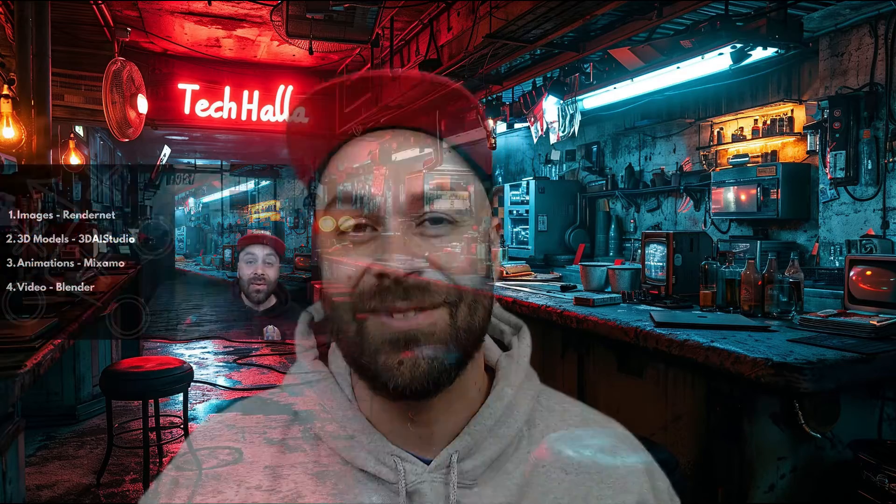Hello fam! A few days ago I showed you how to create 3D models and animations with AI, and today we are taking it a step further by creating our own 3D avatars.